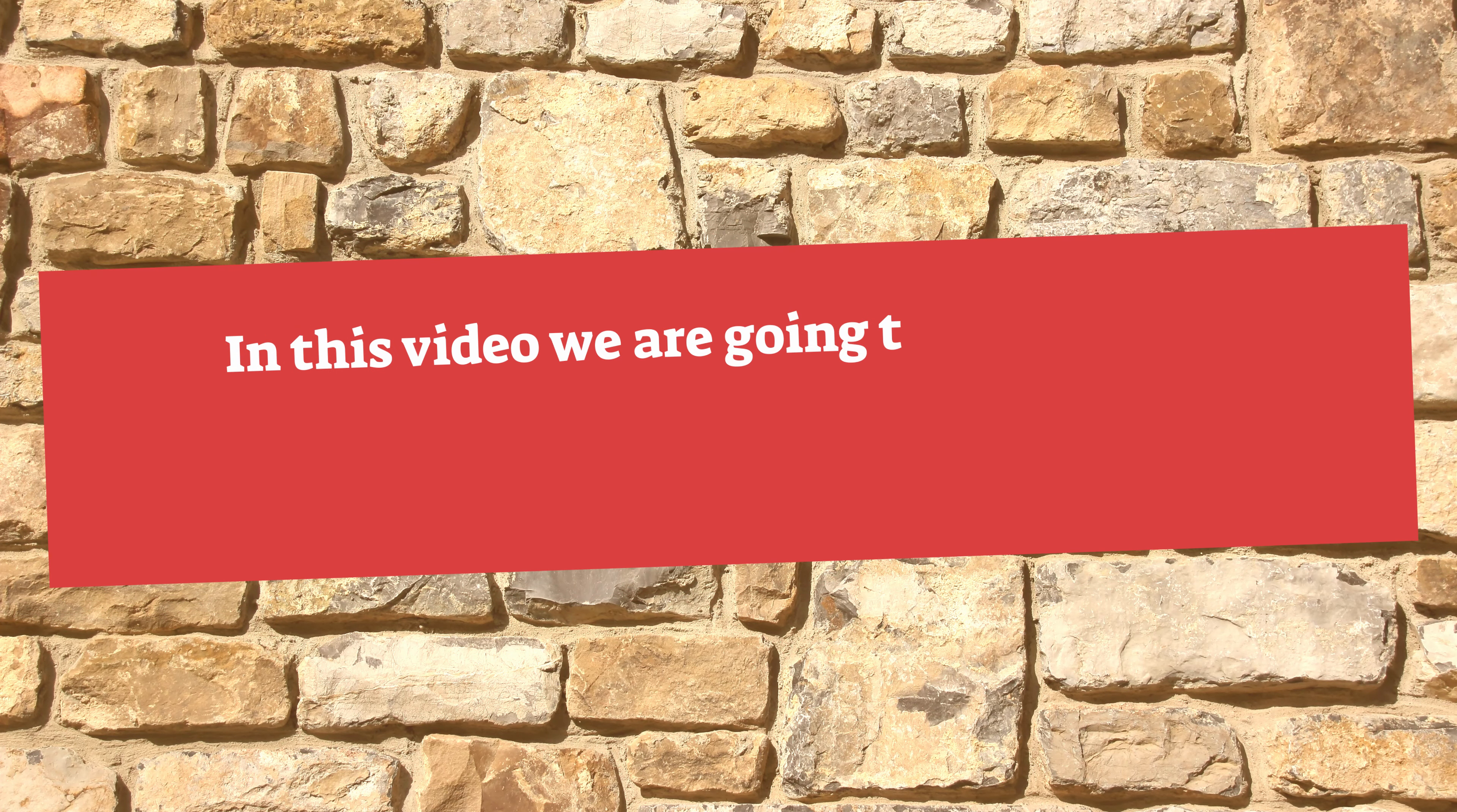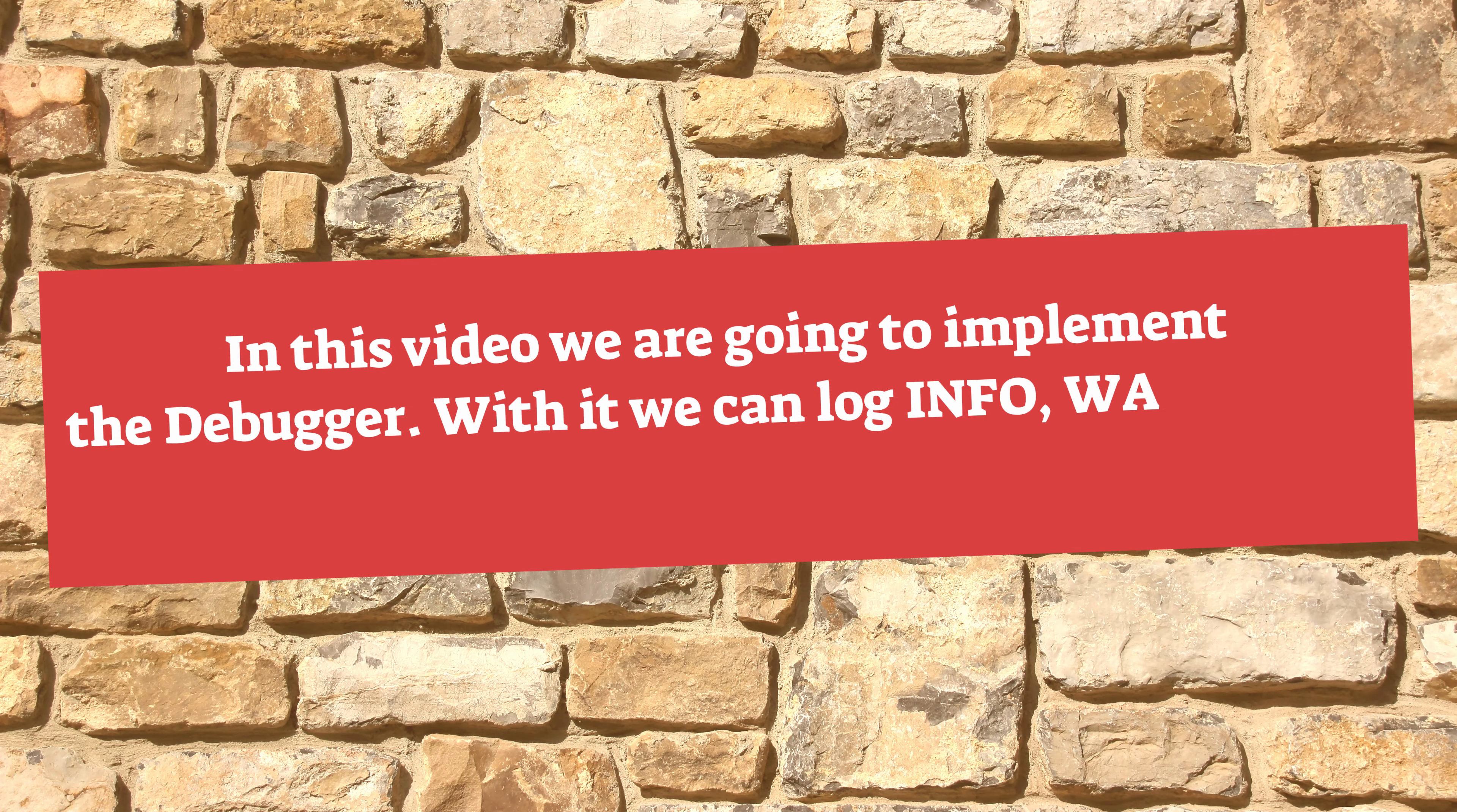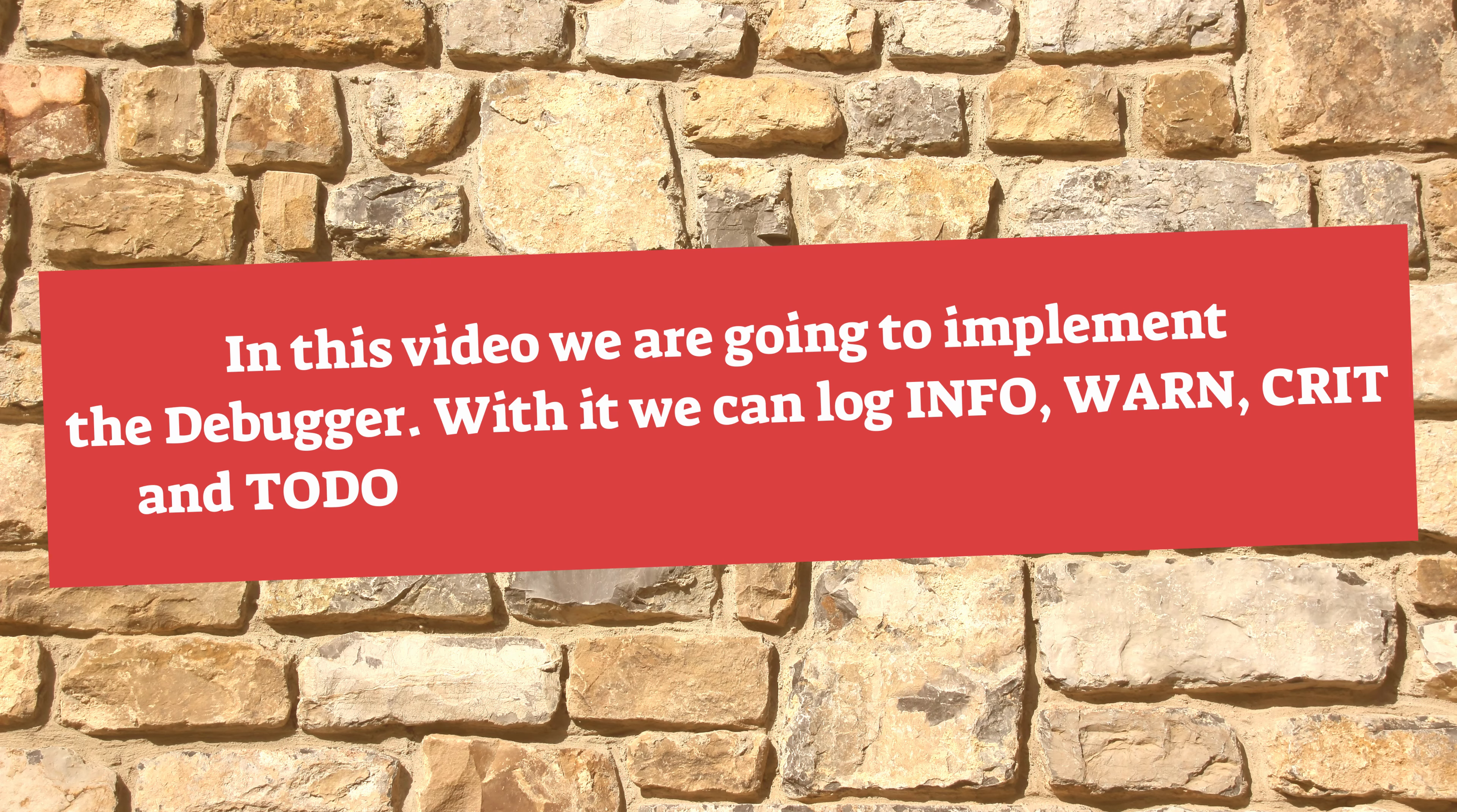In this video, we are going to implement the debugger. With it, we can log info, warning, critical and to-do messages to our console and log file.